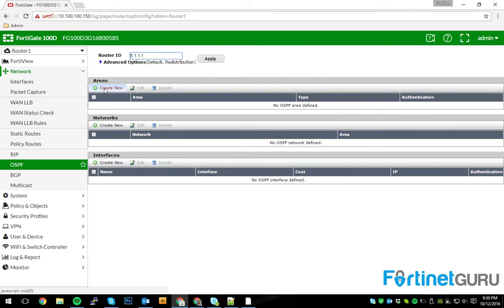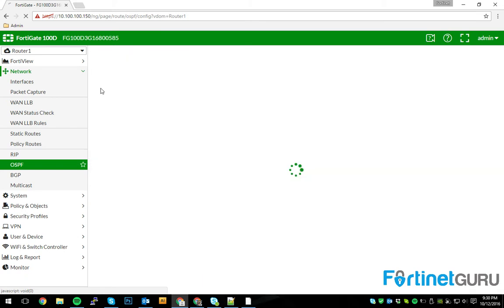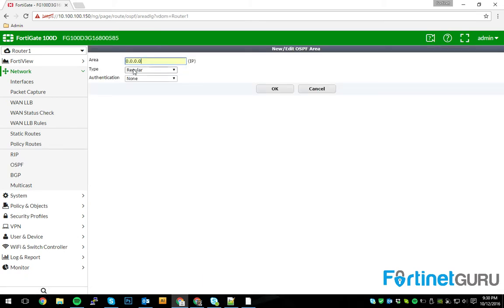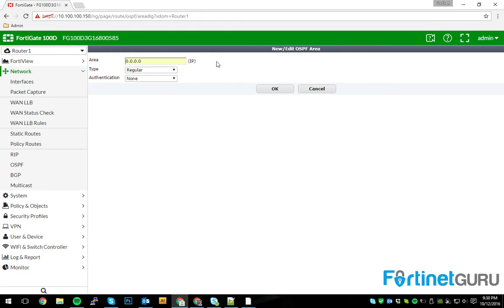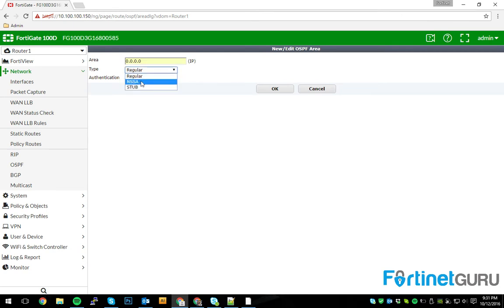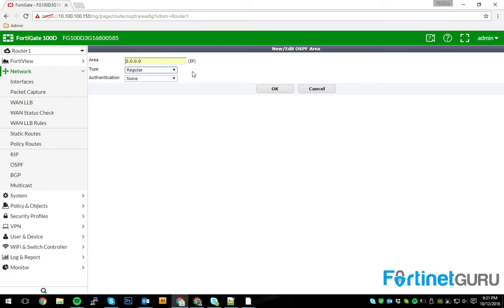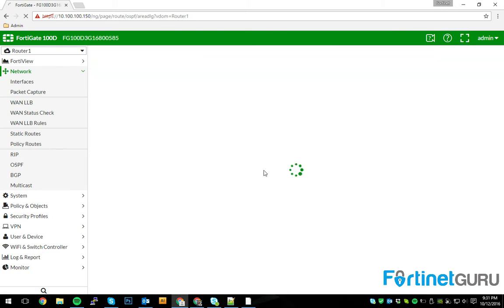So, the only thing we're really worried about is setting up our backbone area. Your backbone area is quad zero. That's how it works in OSPF. Anything referenced as quad zero, as far as an area is concerned, will be considered your backbone network. It's going to be a regular type. We're not going to do stub or NSSA. I'll go into detail on these in future videos. And we're not going to do any kind of authentication. Like I said, plain Jane, we don't care. Click OK.